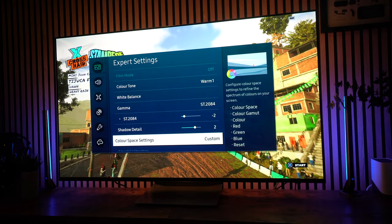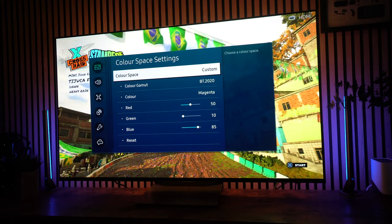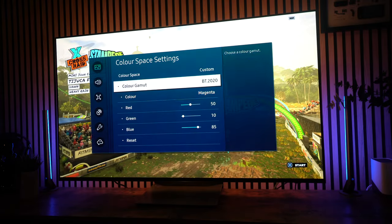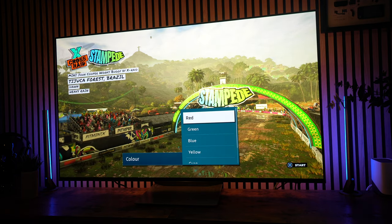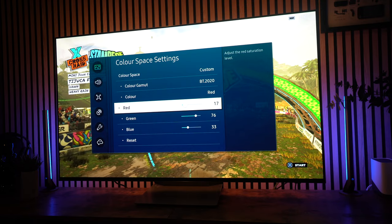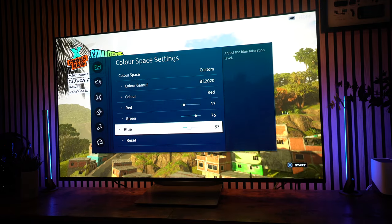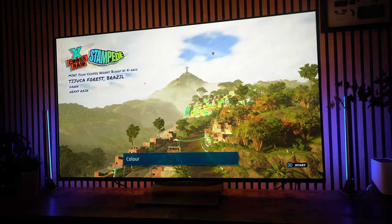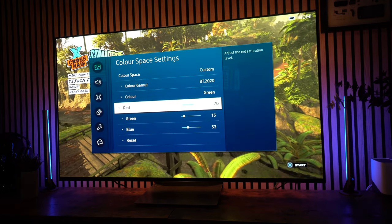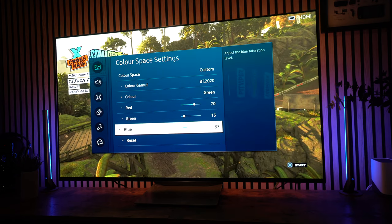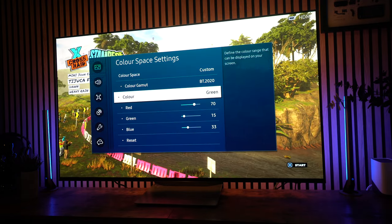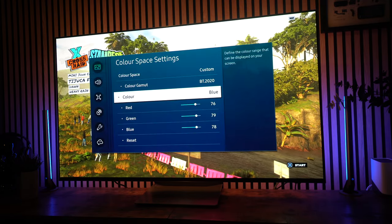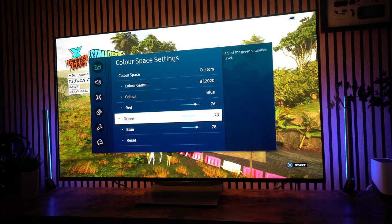Color space settings, I've got this custom, and again, I've had a little play in there. And I've got it to the BT2020 color gamut. Now, I'll go back to the reds just so it's in the right order. The reds, I've set to 17 red, 76 green, and 33 blue. Now, the greens, I've got those at 70 red, 15 green, and 33 blue. Now, the blues, I've got that set to 76, 79, and 78.